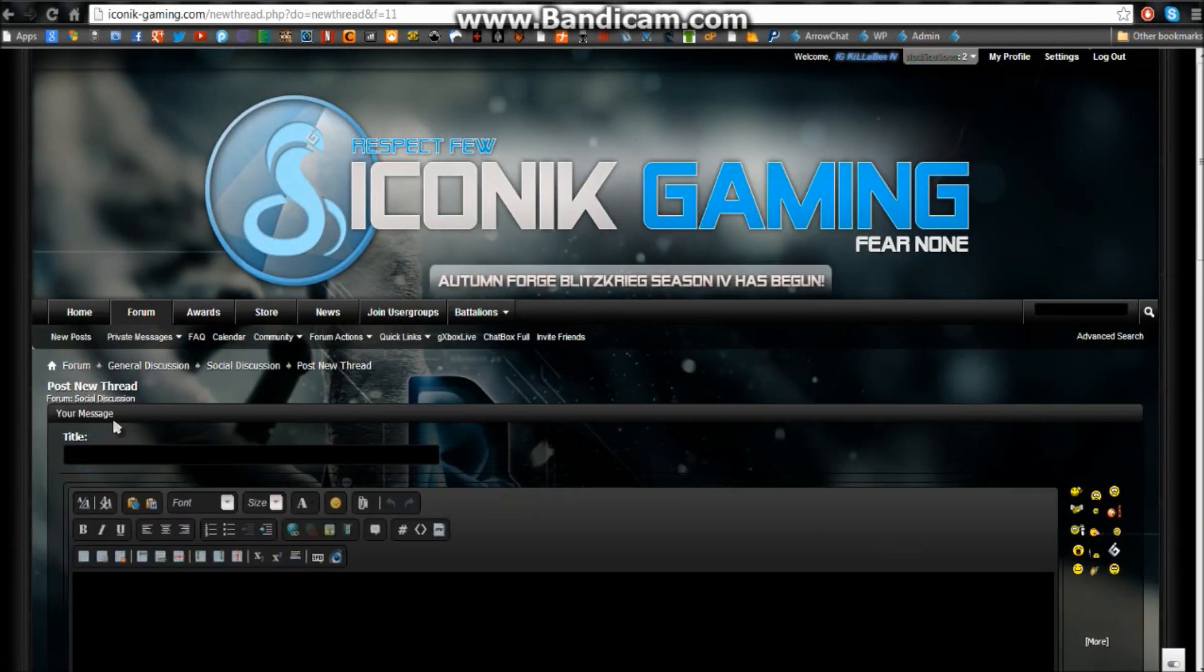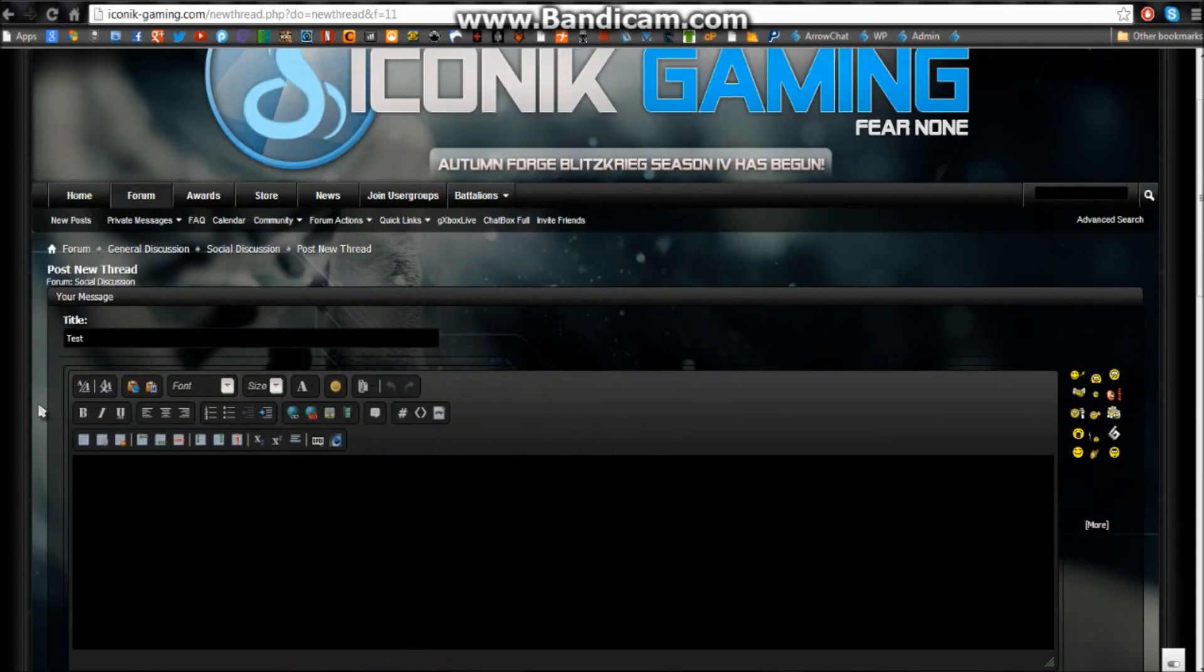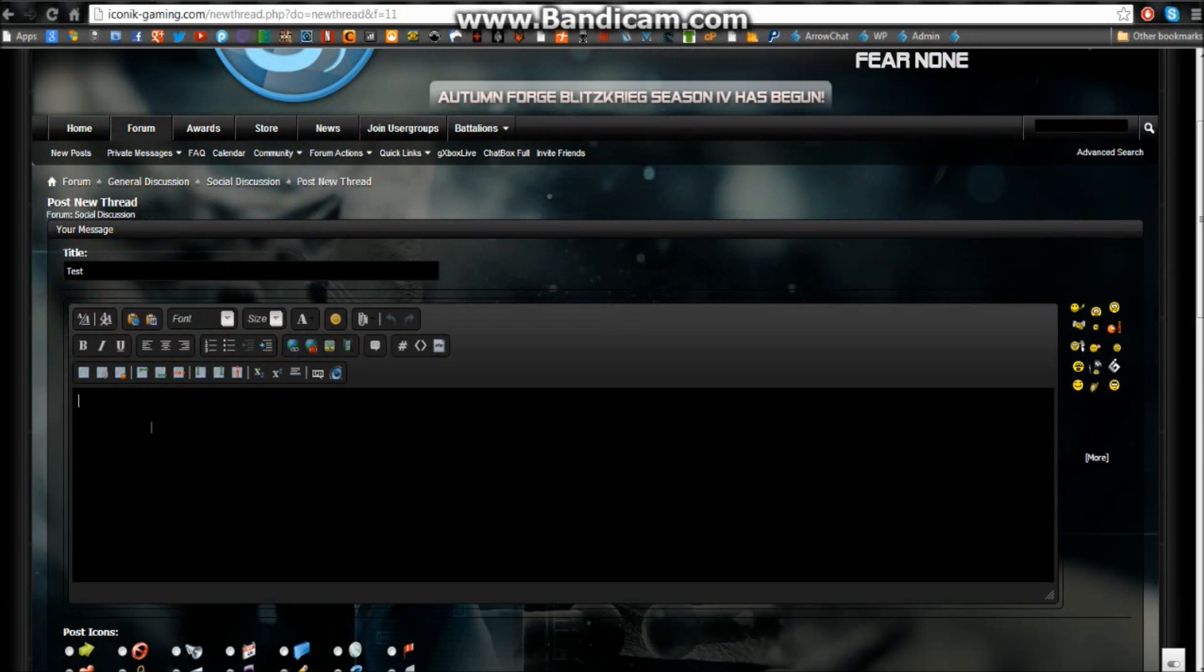Right here is the title for it, so we'll just put a test. And then right here is the chat which you want to talk about, the body of the thread that you want to make. We're just going to put test in there.